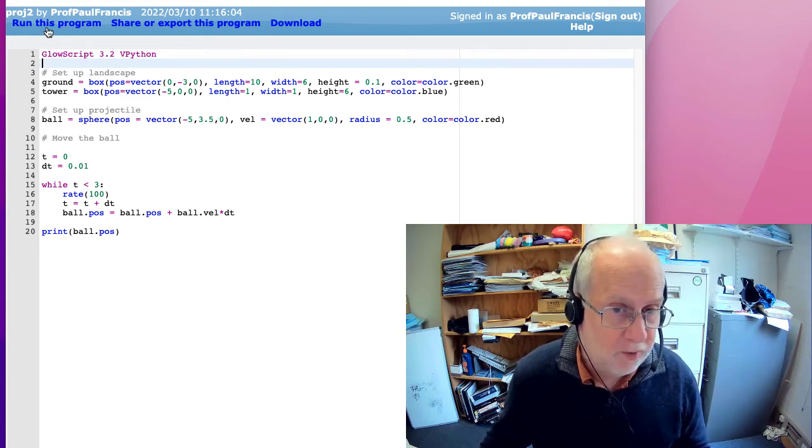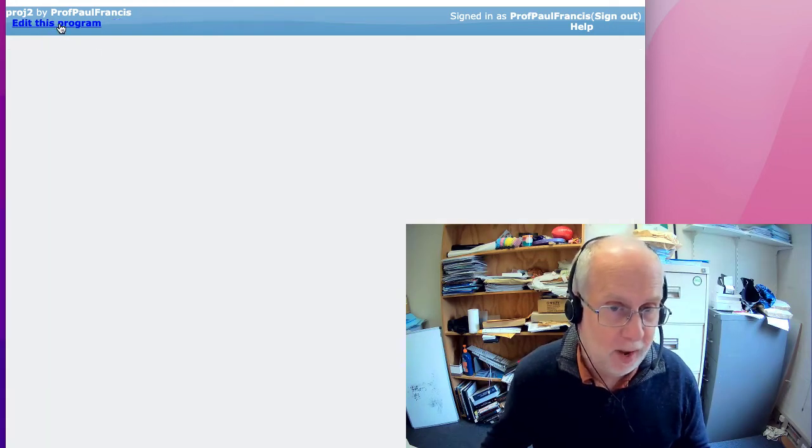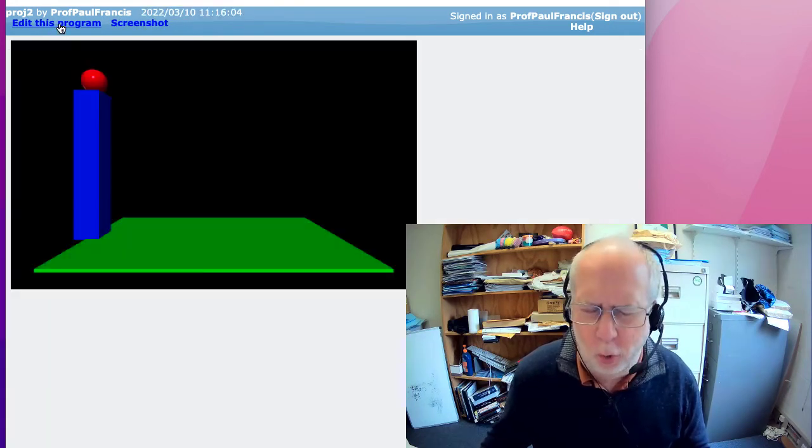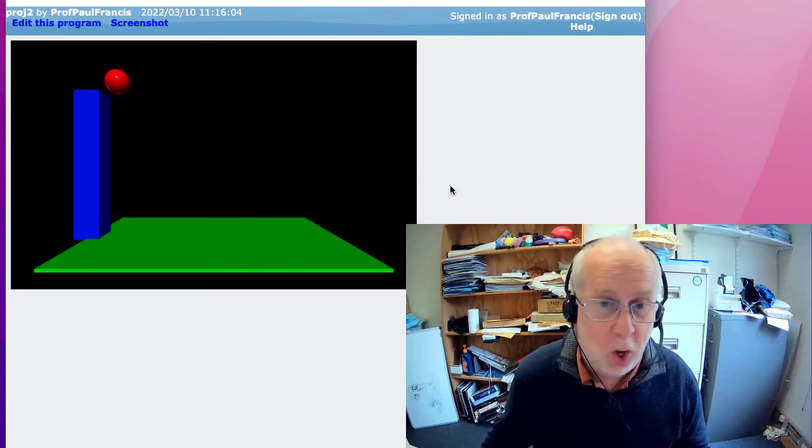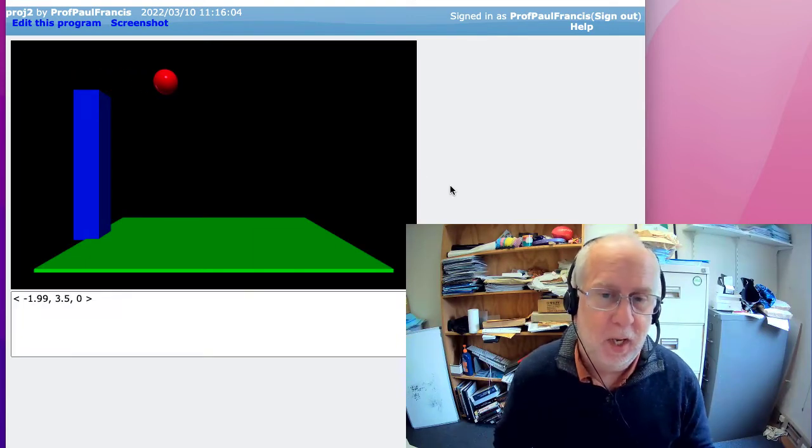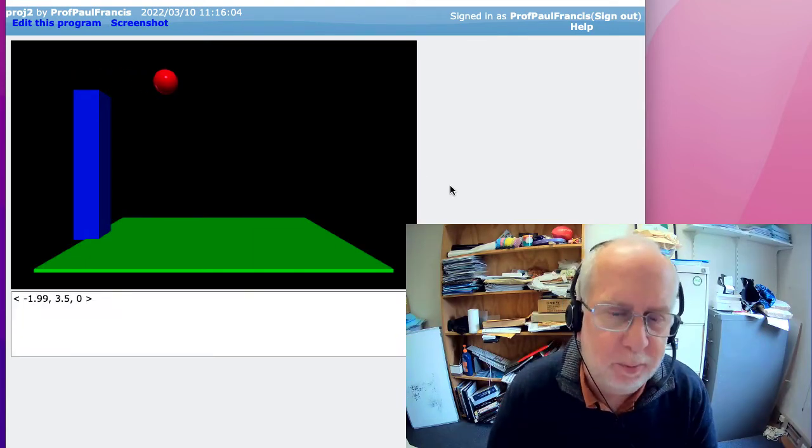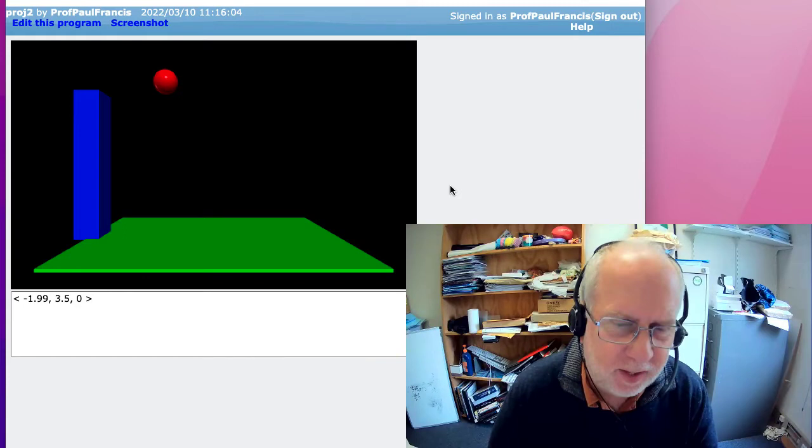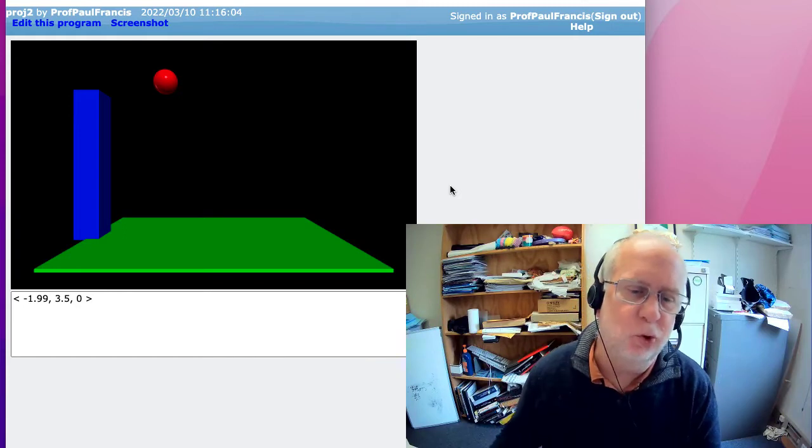OK, so we now have a program that, whoa, so exciting, moves the ball in a straight line. Now let's add a bit more physics. Let's add some gravity.